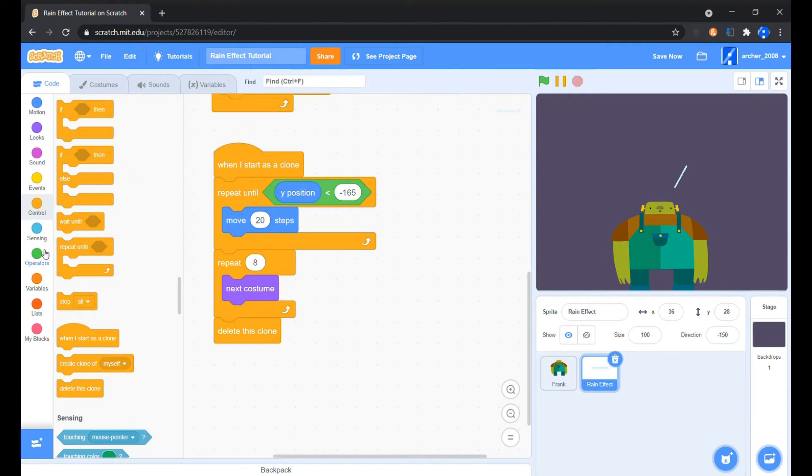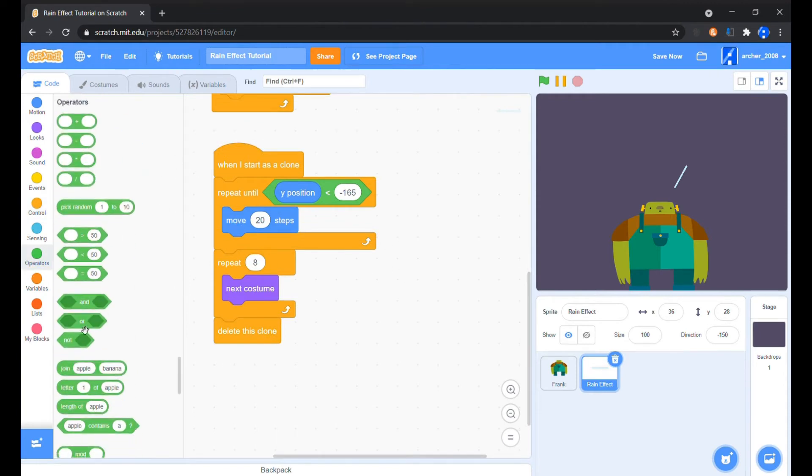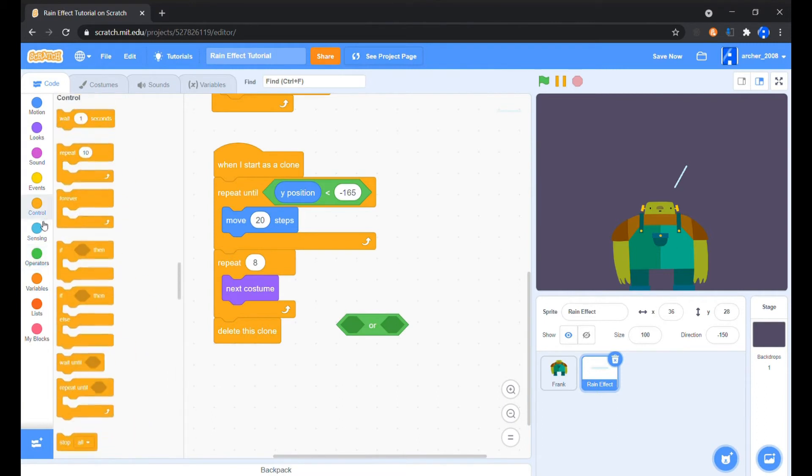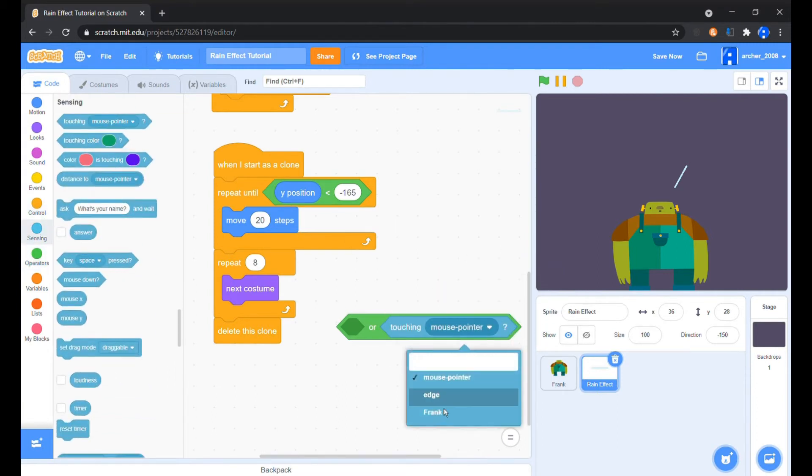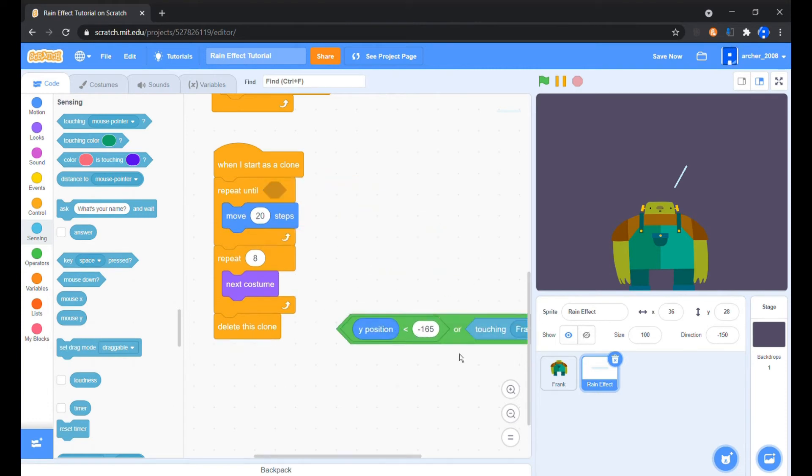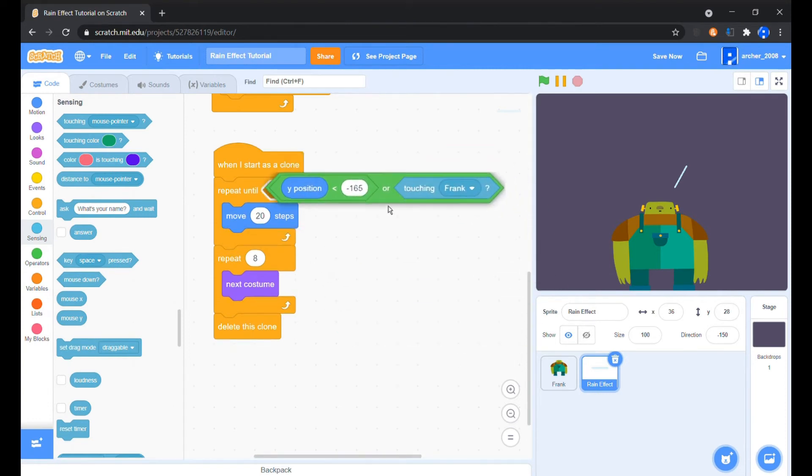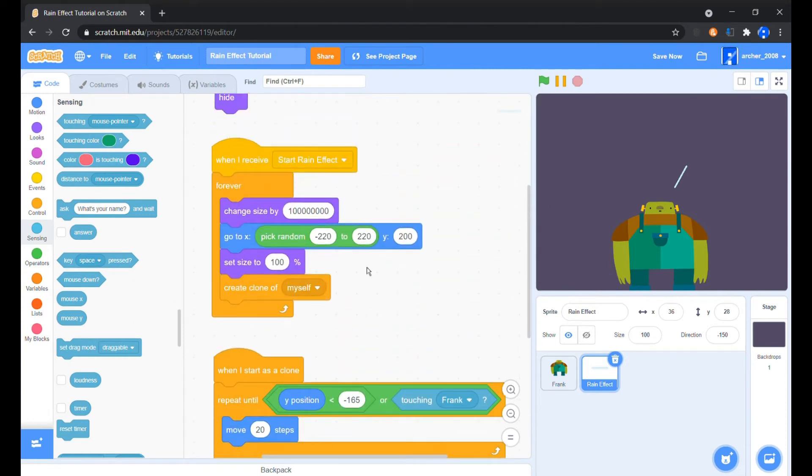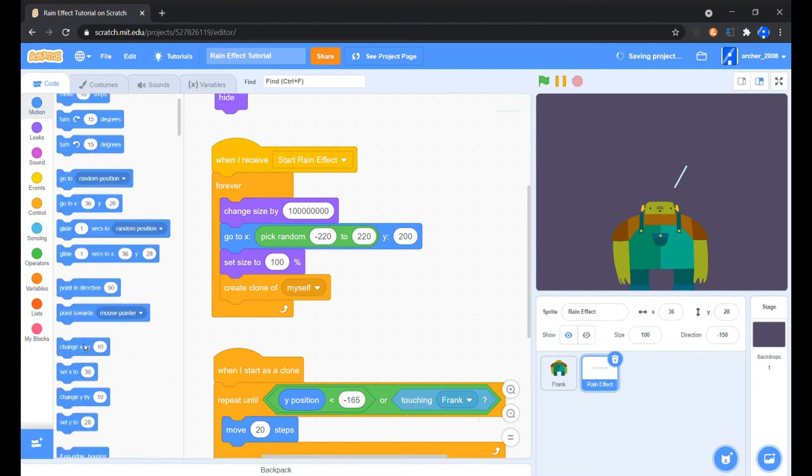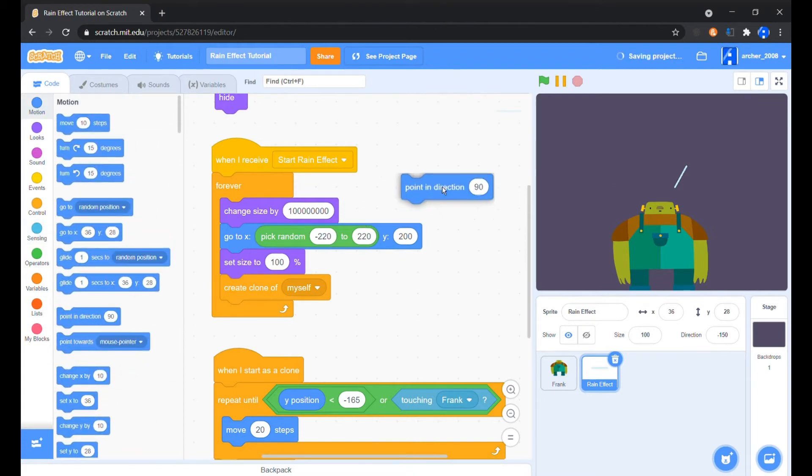Now so that it also splashes when it hits Frank, we'll add a touching Frank sensing block with the Y less than minus 165 condition with an OR operator. Oh, we also need to set our direction to default when the effect starts.